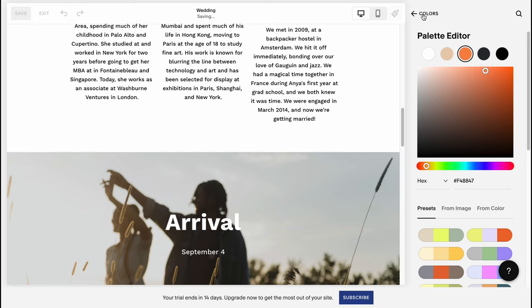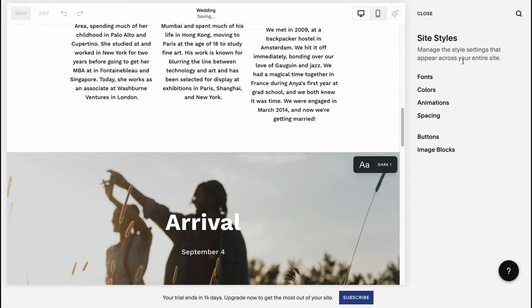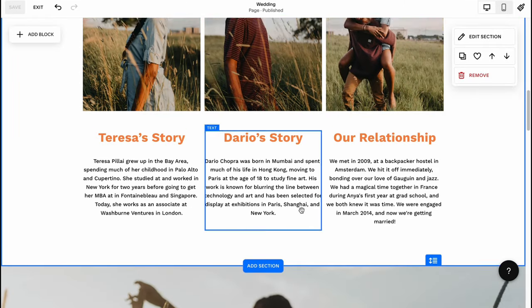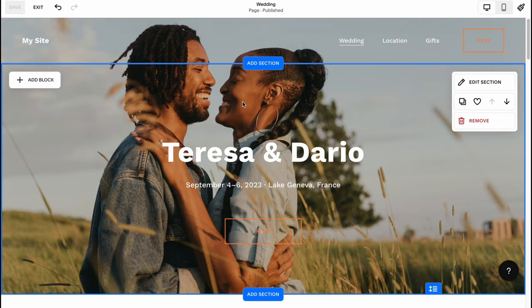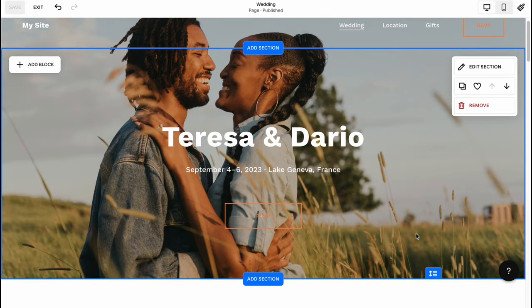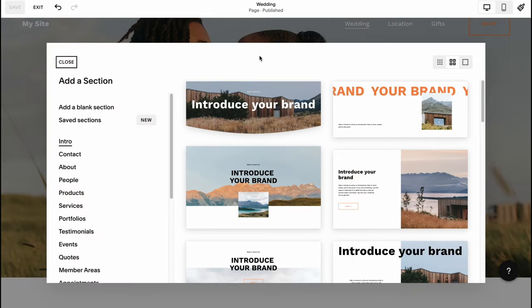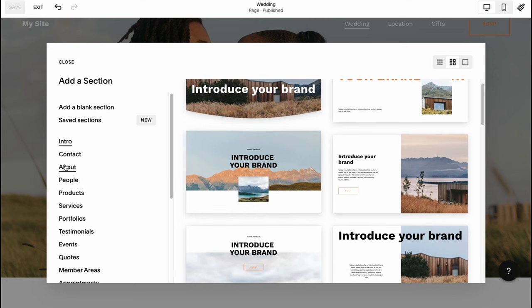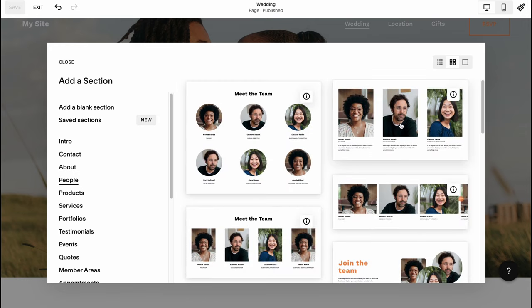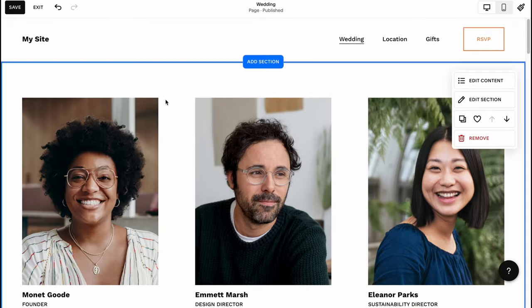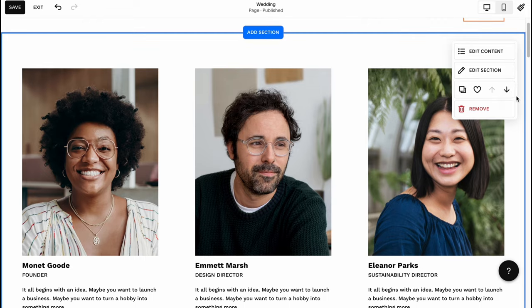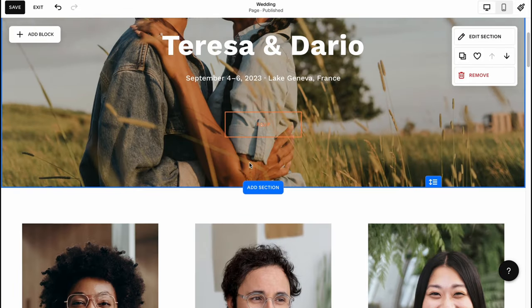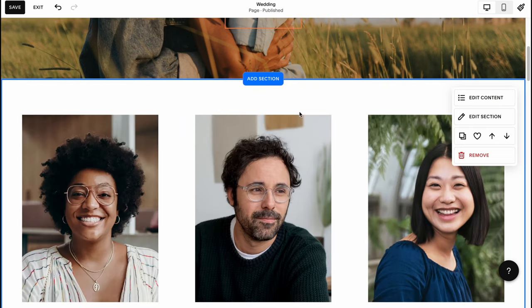We're moving to our editor page where we can manage all the elements on our website. On Squarespace every single section contains some elements. We can add different sections by clicking right up here. We can add something like intro or other stuff. Let's try maybe people, so we can add our team or our models. I'd like to move it down after our intro.